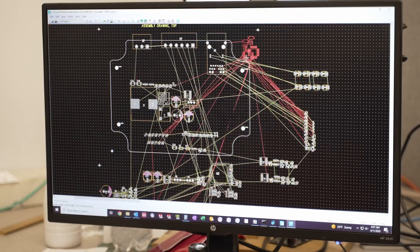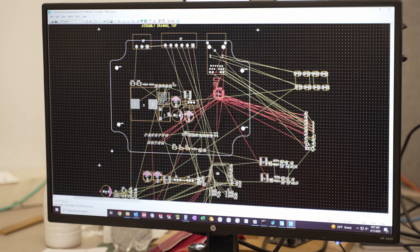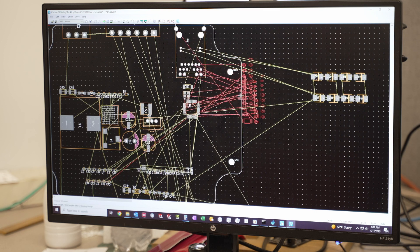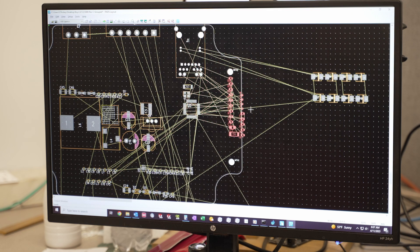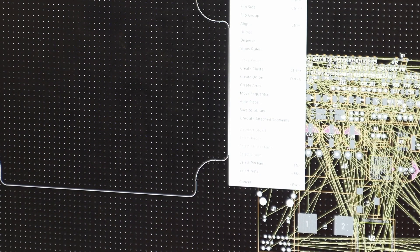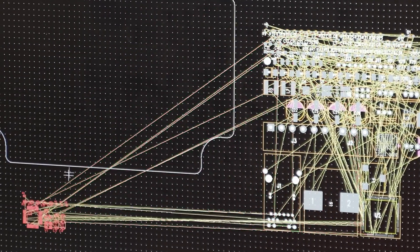A technician then drags individual components into position. The lines or connections between parts are known as rubber bands. As the parts move, the rubber bands move as well.